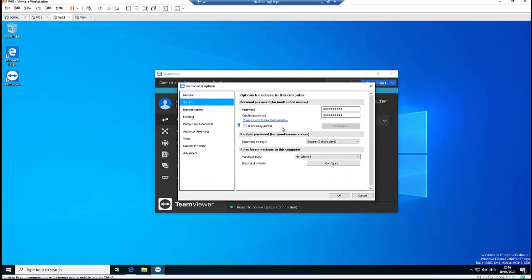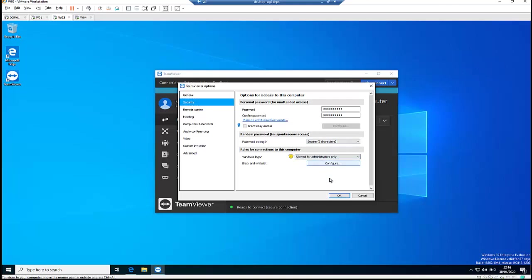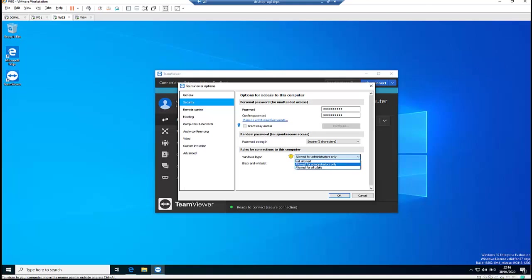And click Security. And under Not Allow, just change to Allow for Administrator Only. Or you also Allow for All Users, which I will not advise you to allow this for all users. Just click Allow for Administrators Only.